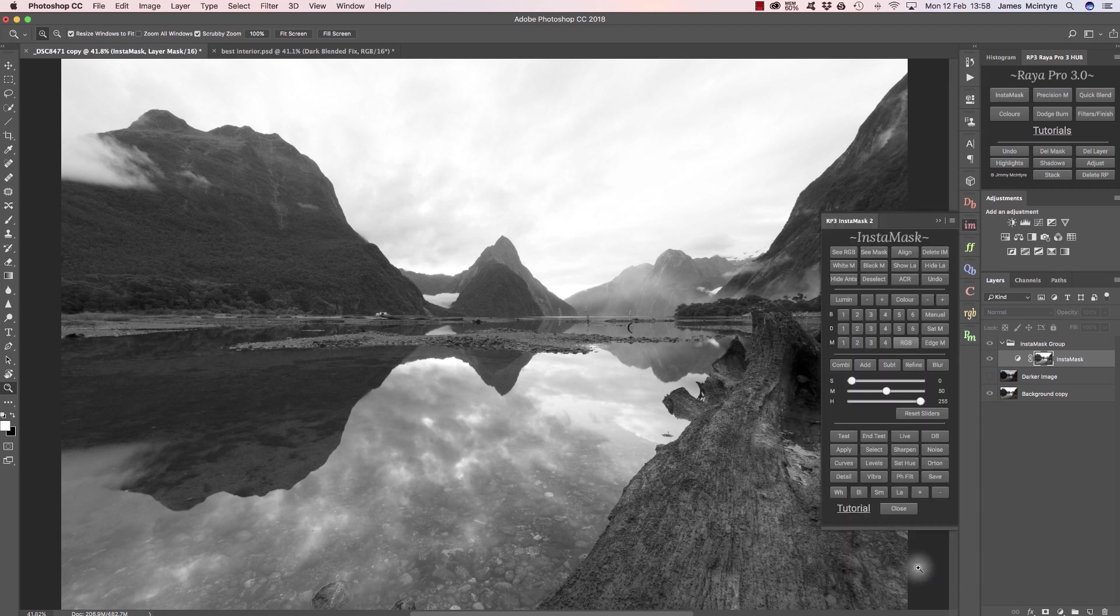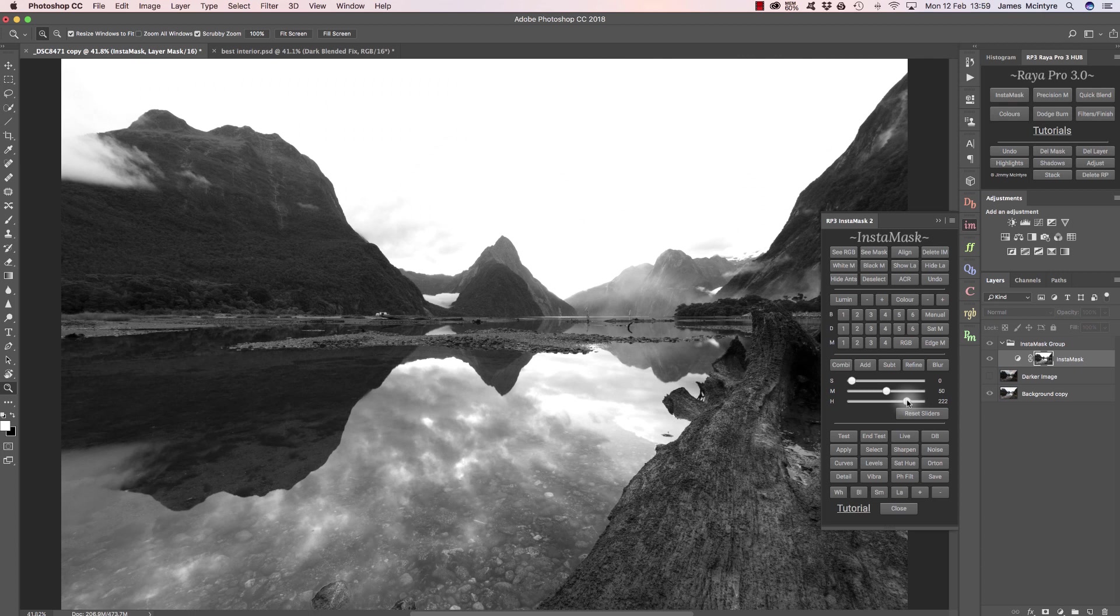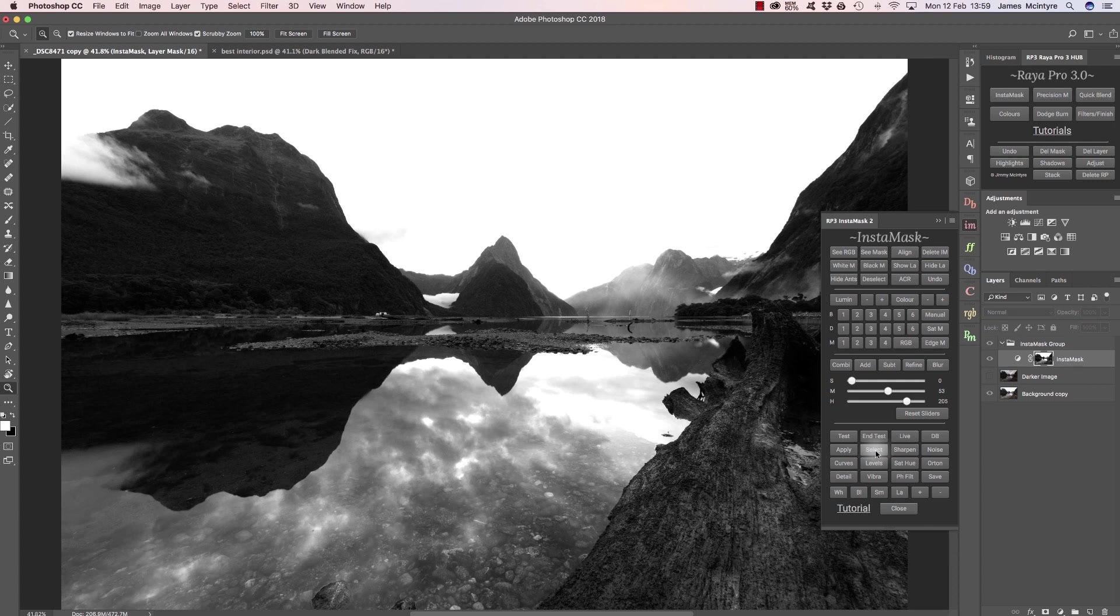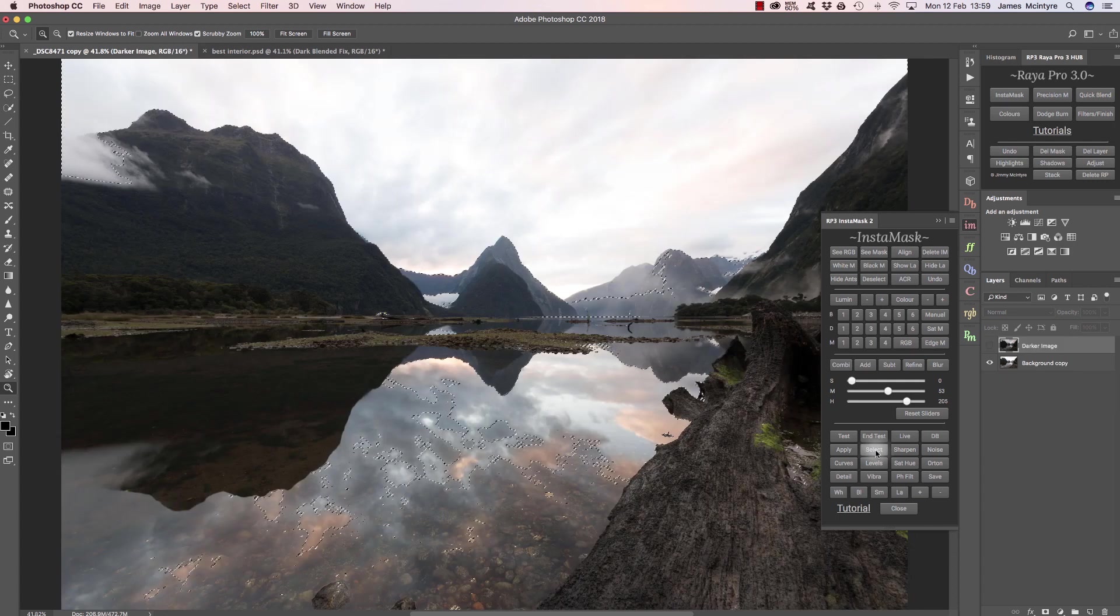Then I can press InstaMask again and we can refine that mask using these sliders. You see most of the sky has gone white. Then I can bring the mid-tone slider along just to darken the mountains a little bit. If I'm happy with that, I can press select here to select that mask.